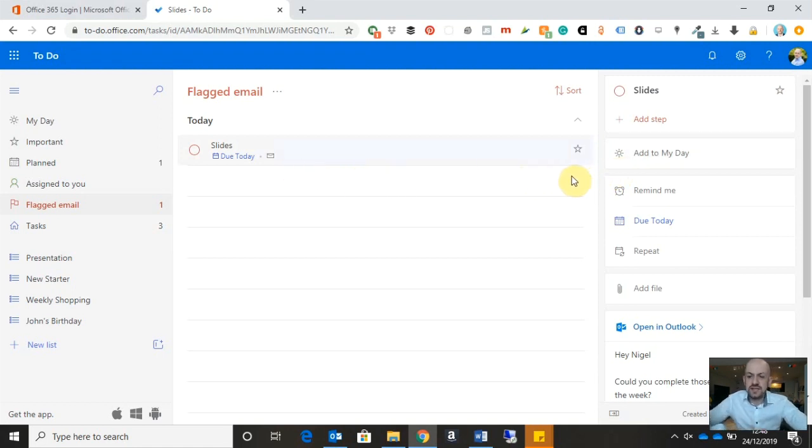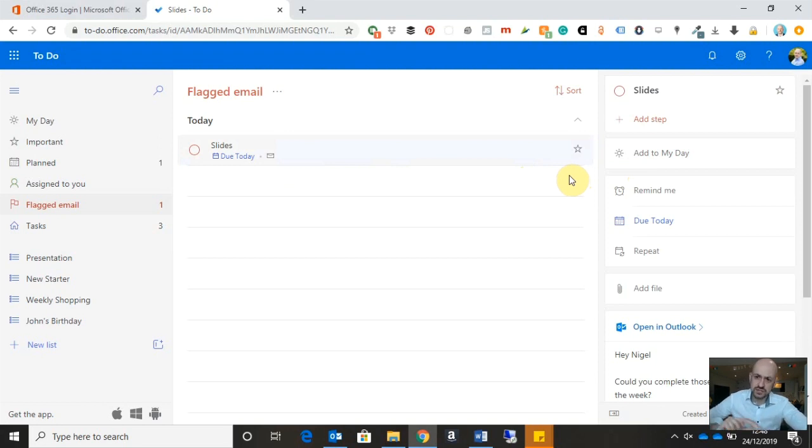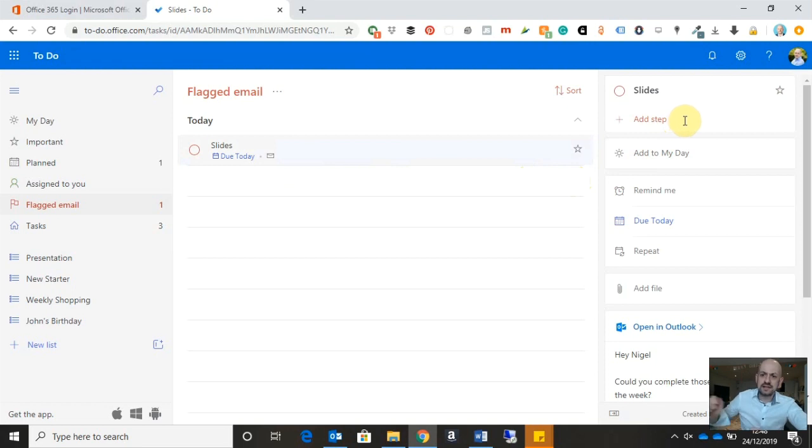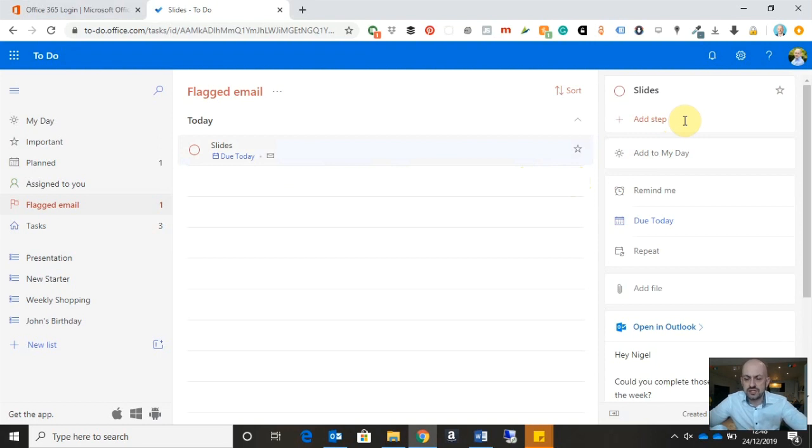And I can see here on the right-hand side, I get a bunch of extra options. Now, one of the things we can do, and we'll be looking at this in more detail later, is add steps. You'll find that a lot of the tasks that you do will have various steps to them. So, for example, if I was creating slides, maybe I would have to research the content of those slides.